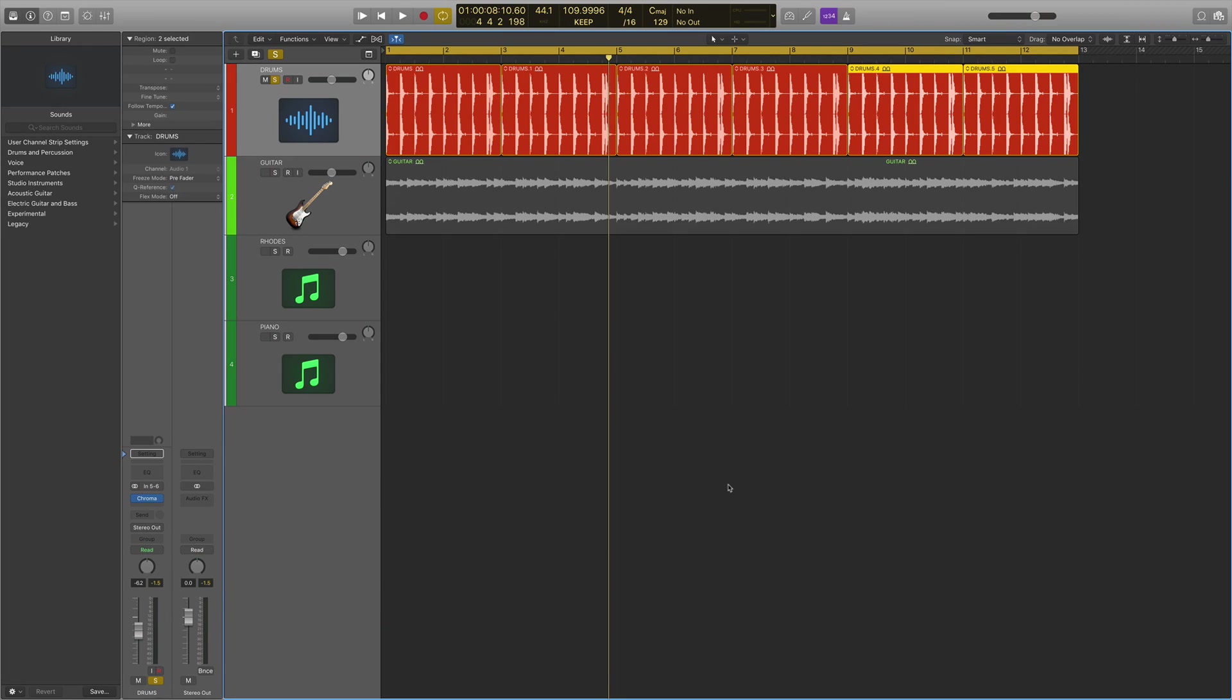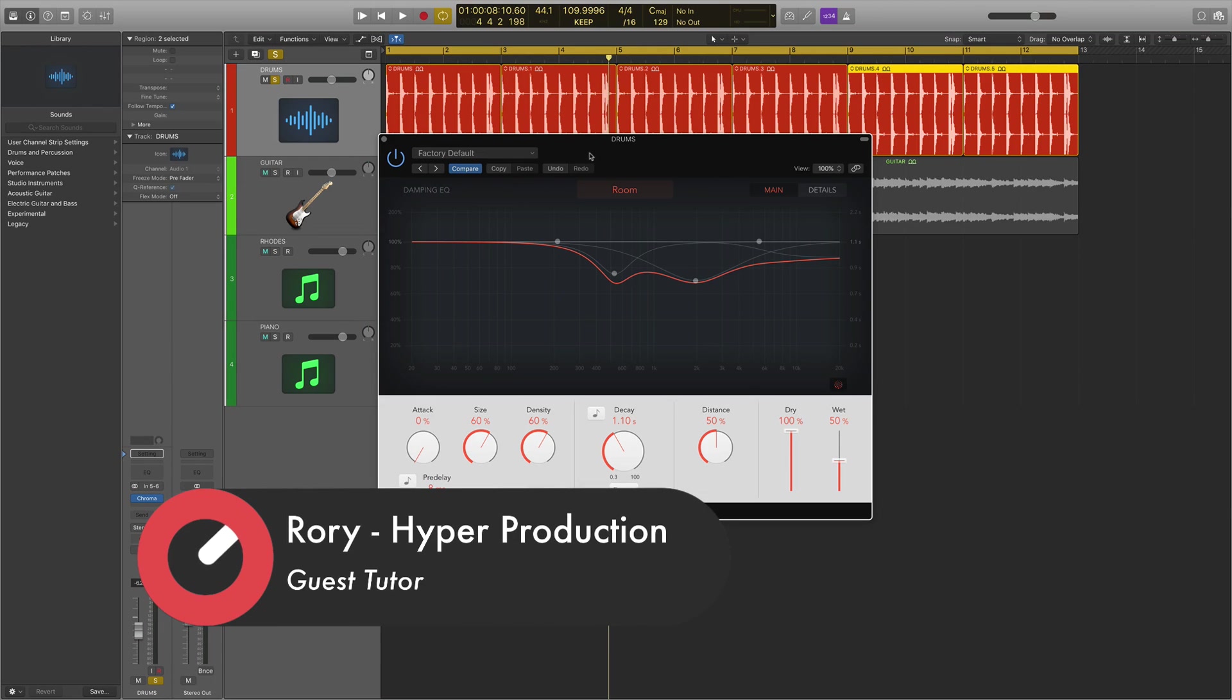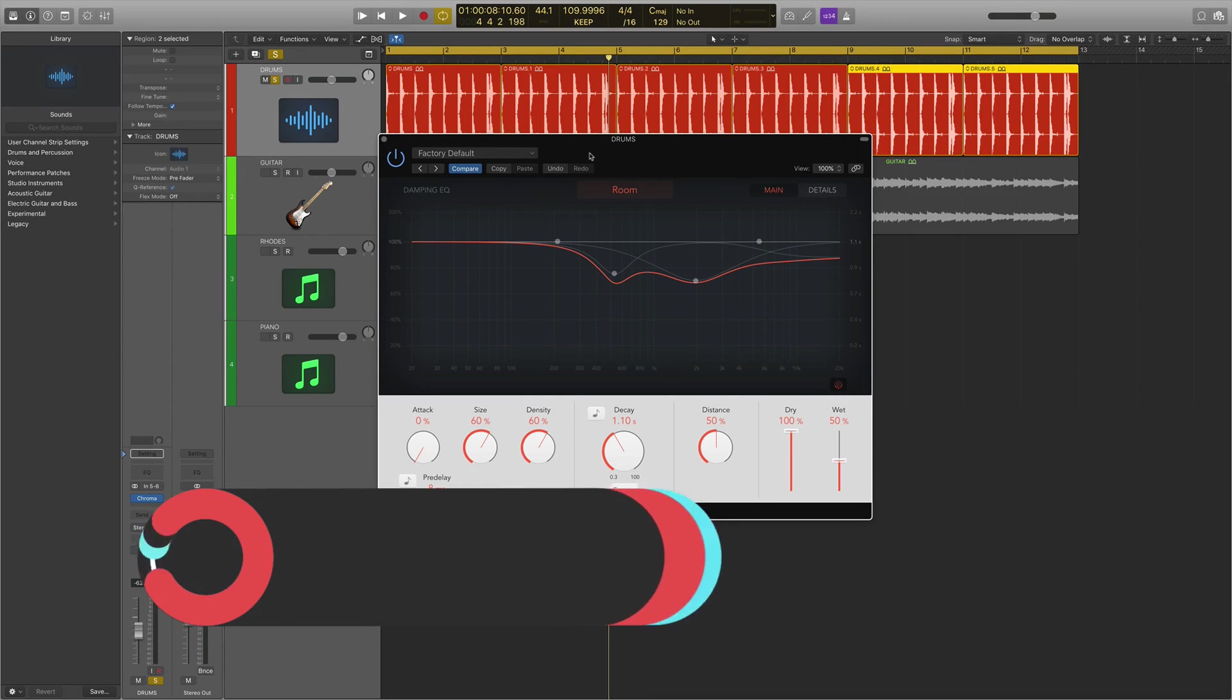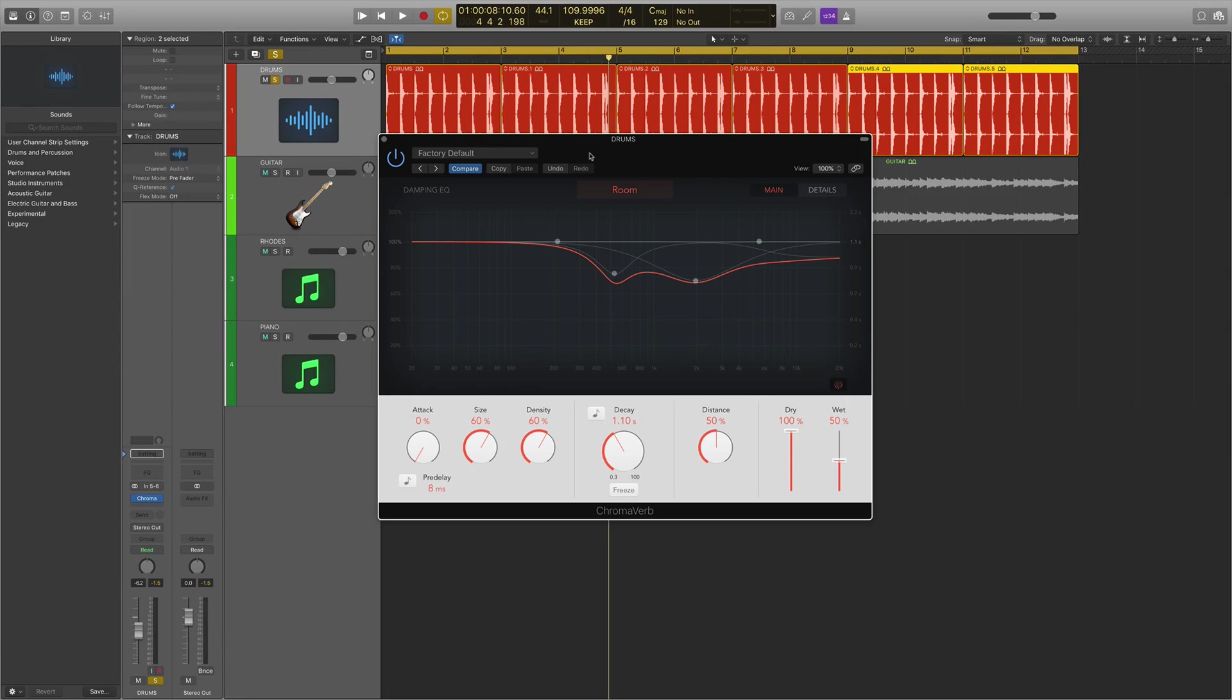First, we're talking about the amazing new Chromoverb plugin. This is an algorithmic reverb plugin which emulates lots of different spaces and is more ambient than the predecessor Space Designer. I want to run over some features and then go into listening mode, seeing how it sounds on various different elements.